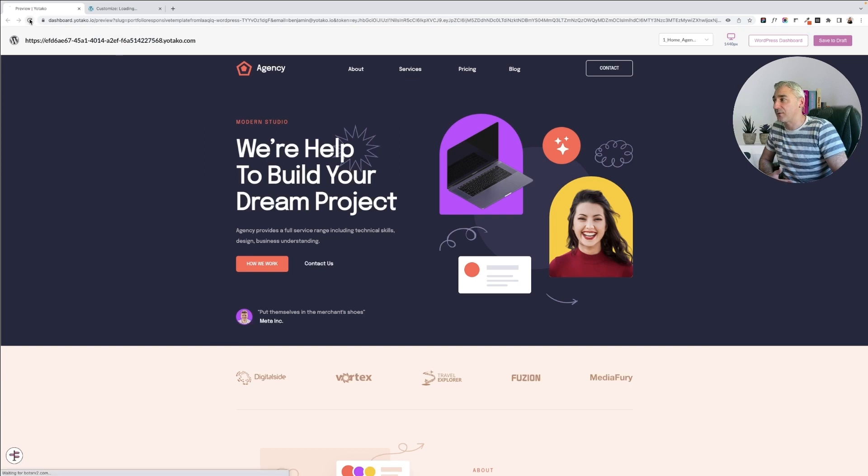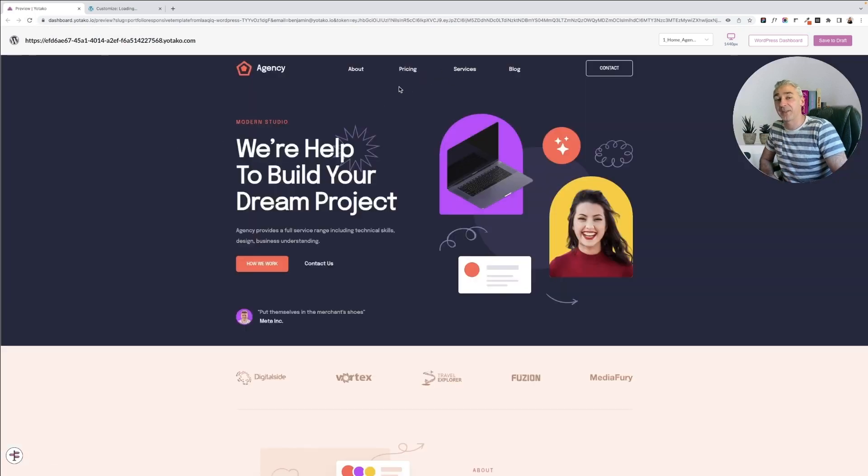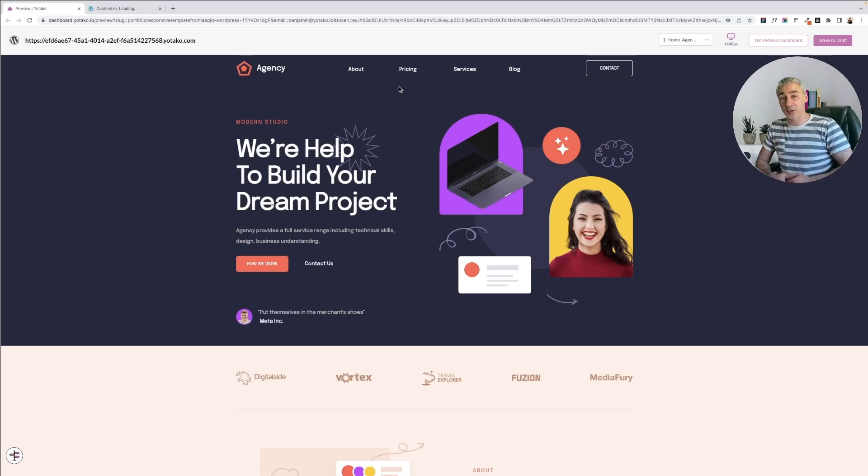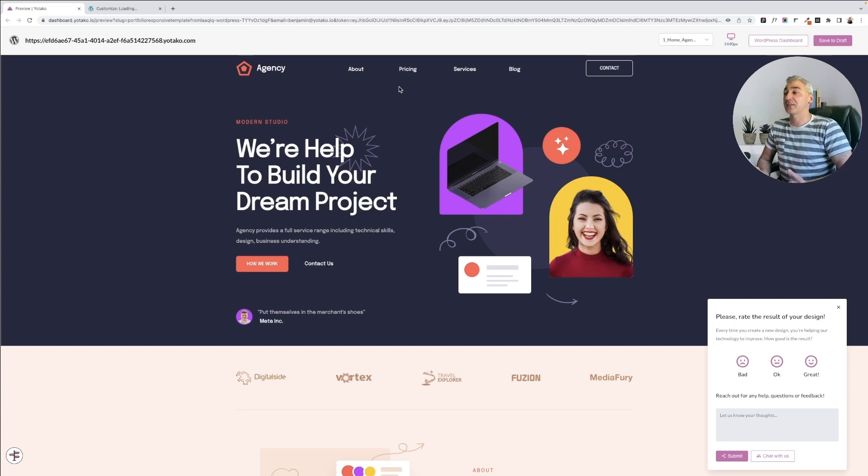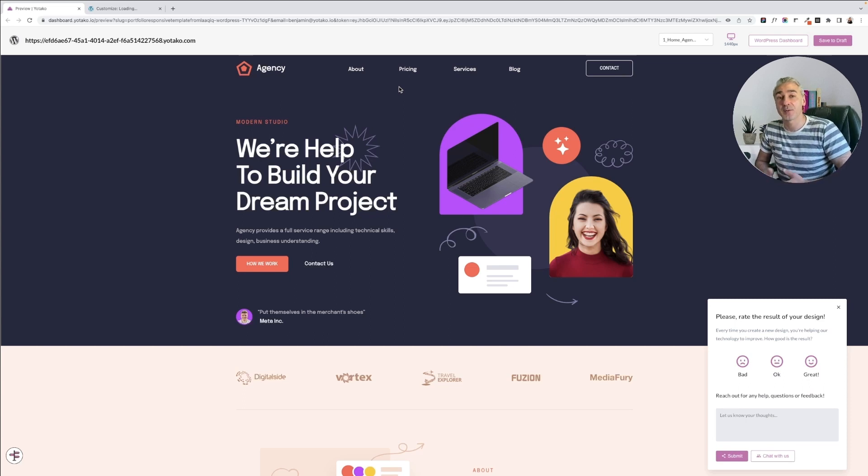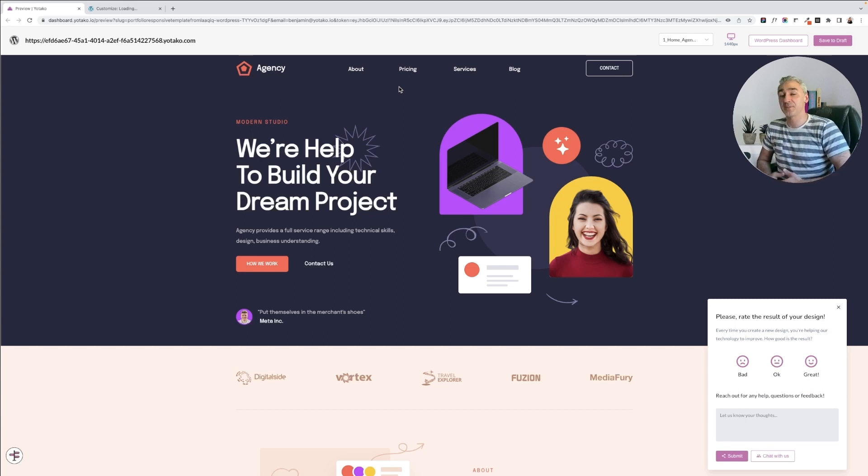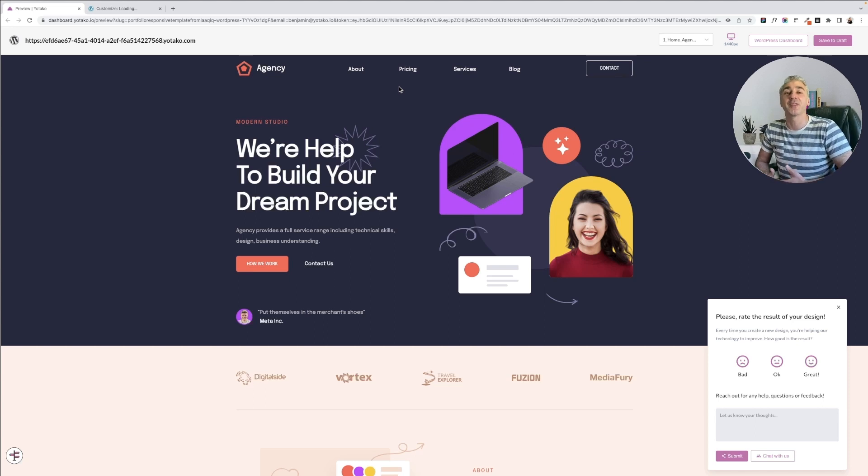I will stop here to keep the story short, just to mention that if you wanted to publish your website or download your WordPress theme, you can do it from here. I will show you in future tutorials.